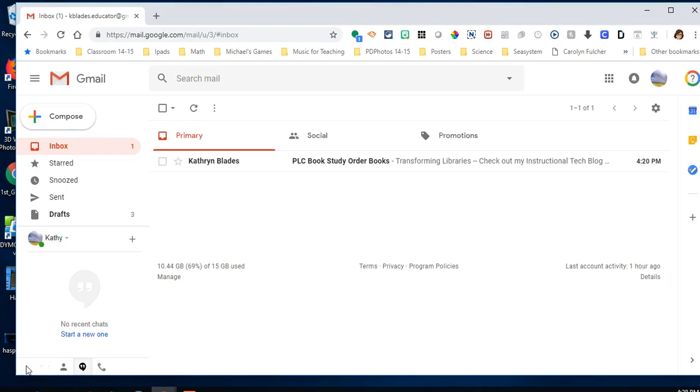If you wish to add a signature file to your email or need to change your signature file because you've added a certification or changed positions, I'm going to show you how to update your signature file today.